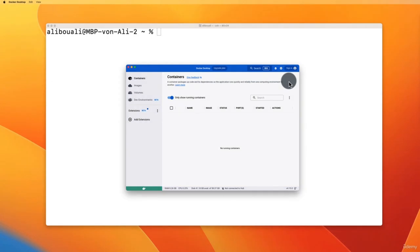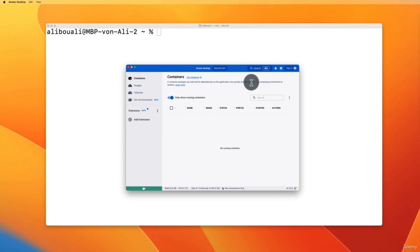First of all, we will start by setting up our database management system. For the purpose of this course, I will be using Docker and I will show you how you can install PostgreSQL or MySQL. If you already have them installed on your machine, you can skip this part — this part is only about installing and setting up the database management system.